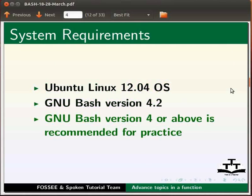Please note GNU Bash version 4 or above is recommended for practice.